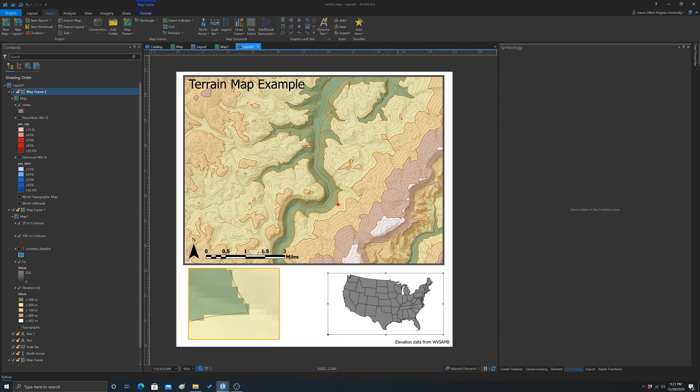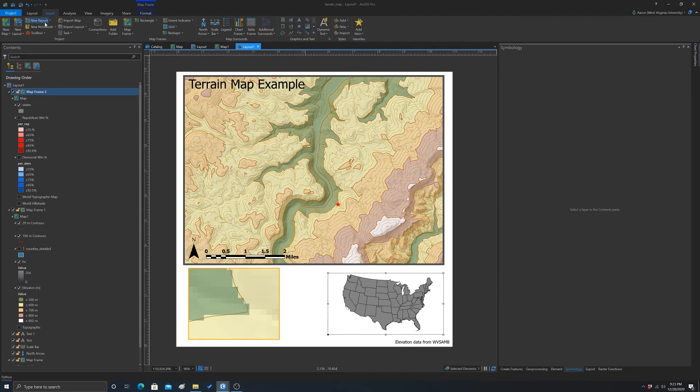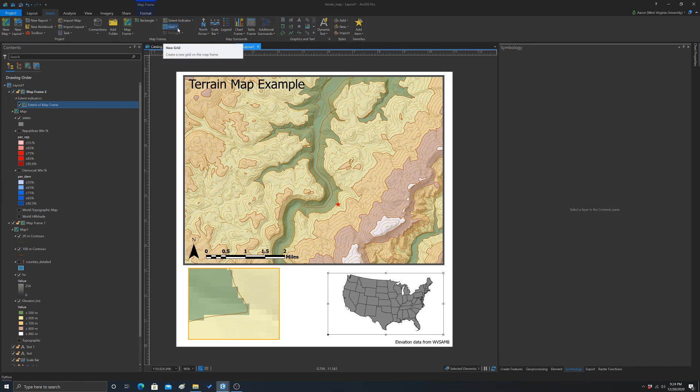So now we could go the opposite direction. So if we wanted we could add an extent indicator for this onto this map. So to do that, again, you would just click on the map in which you want to add the extent indicator. Then you go to extent indicator. And now we'll see there's two frames. So we want the map frame, which was the first one. And that adds it. But as you can see, it's really tiny.